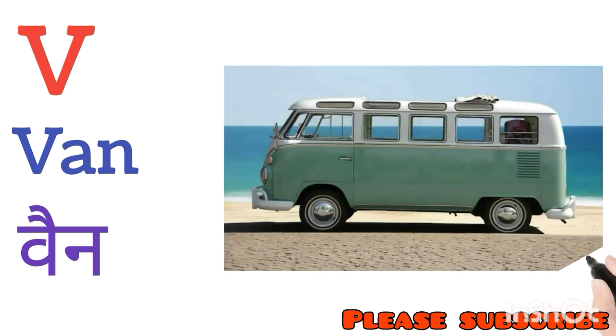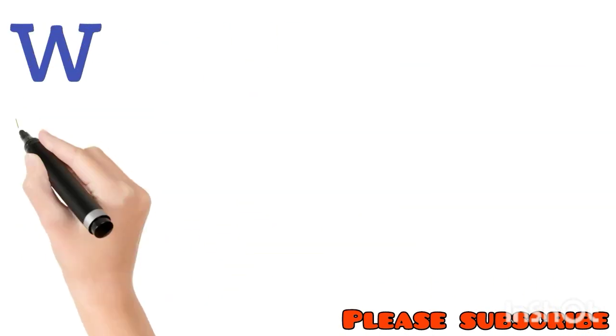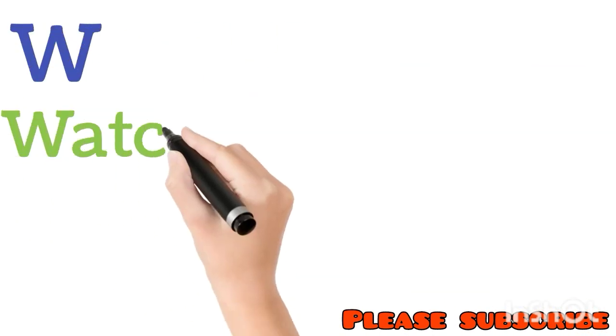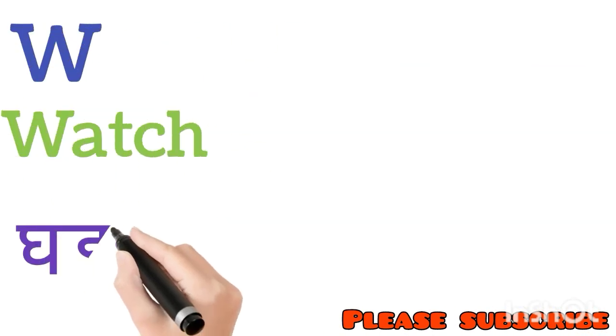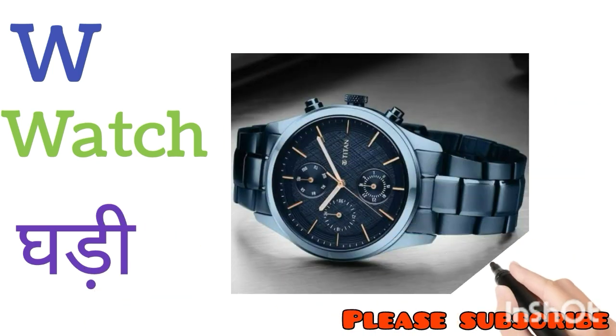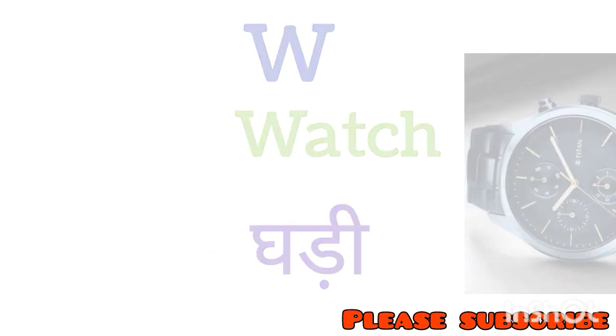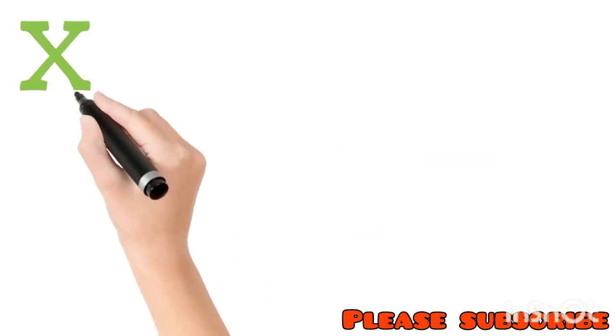W for Watch. Watch means Ghadi. X for Xmas. Xmas means Xmas.